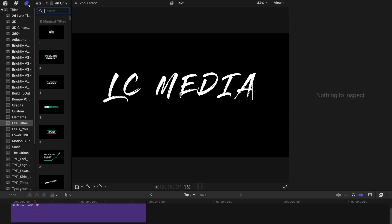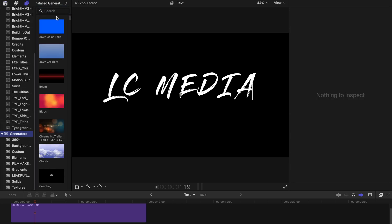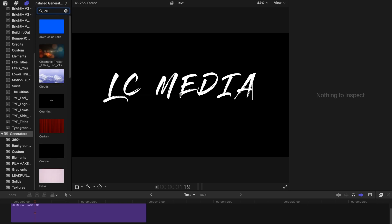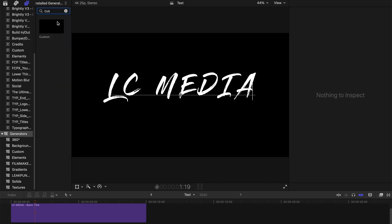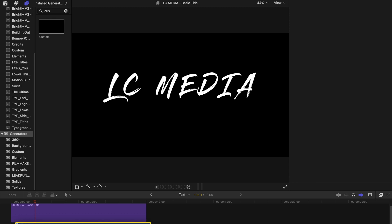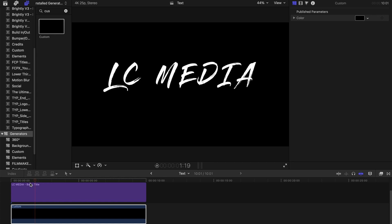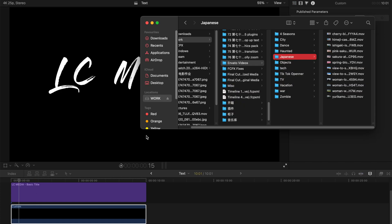Let's go to the Titles and Generators tab, go to Generators, and then search for Custom. Drag it here below your title, and that is it. The reason you drag this custom block here is because without this thing...